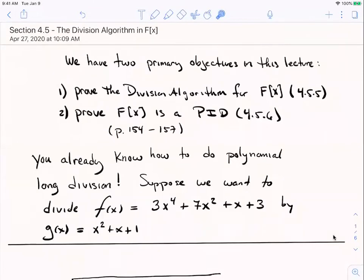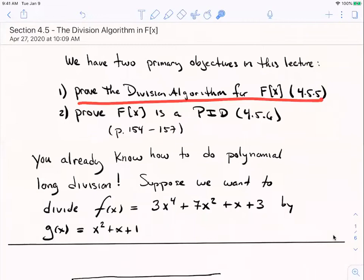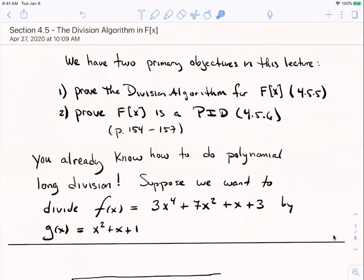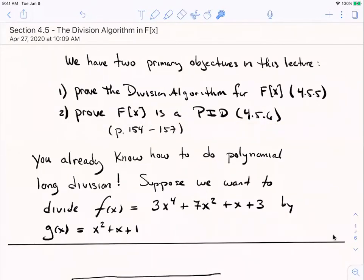I want to state and prove the division algorithm for polynomials — you already know how to do polynomial long division, but we'll state and prove it. It's Theorem 4.55 in Hirstein's book. Then we're going to use that to prove that, like the integers, the polynomial ring is a principal ideal domain. We already know that the polynomial ring is an integral domain — it's a commutative ring with unity with no zero divisors — so we just need to show that every ideal in it, like the integers, is a principal ideal.